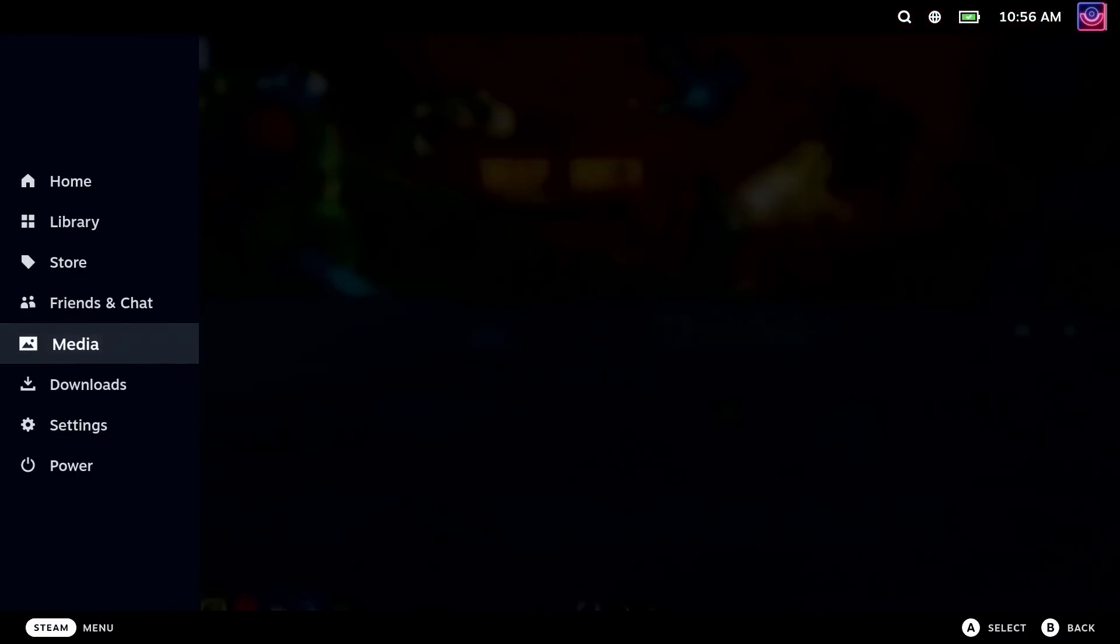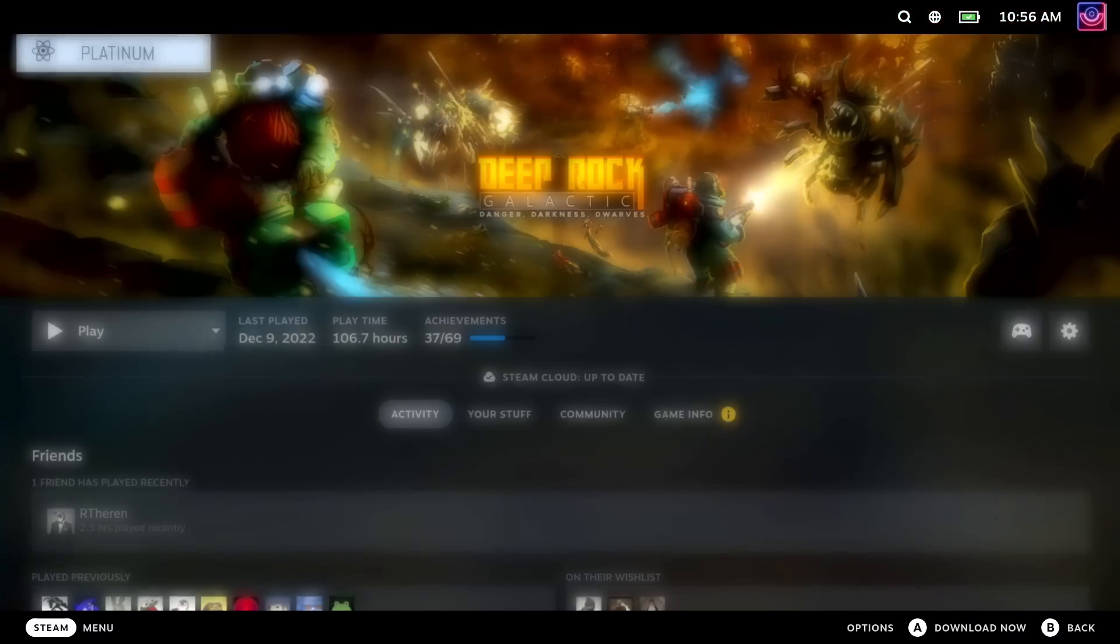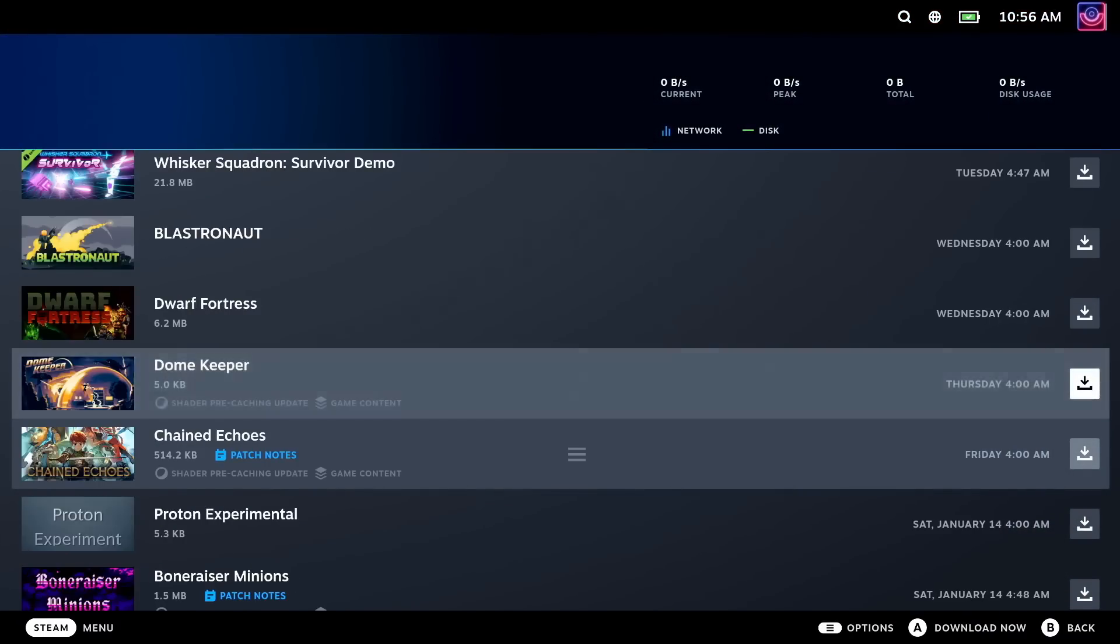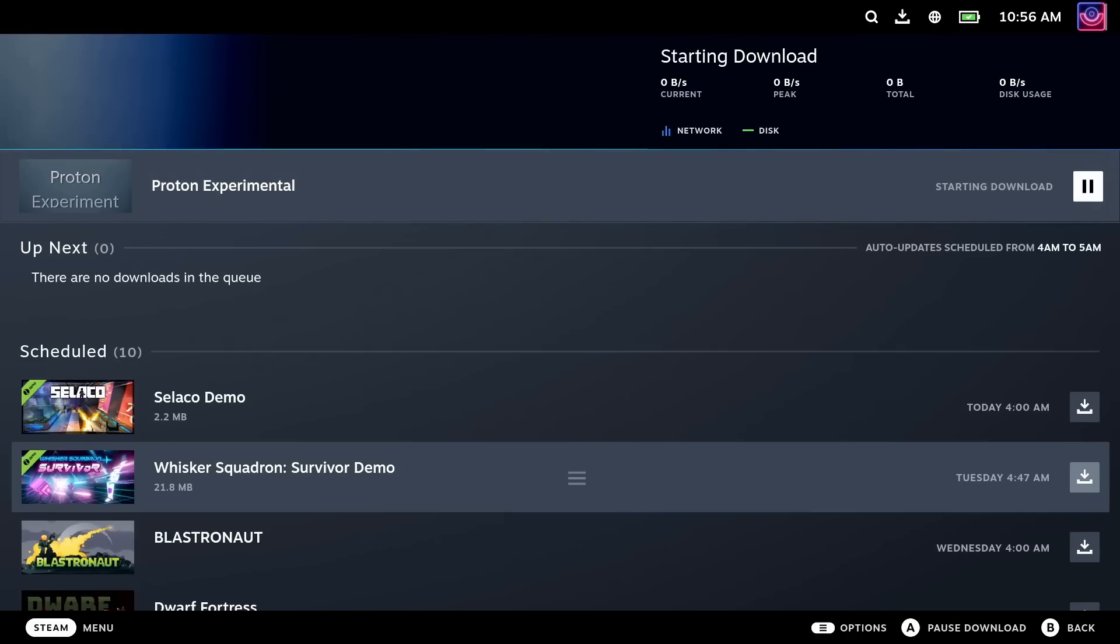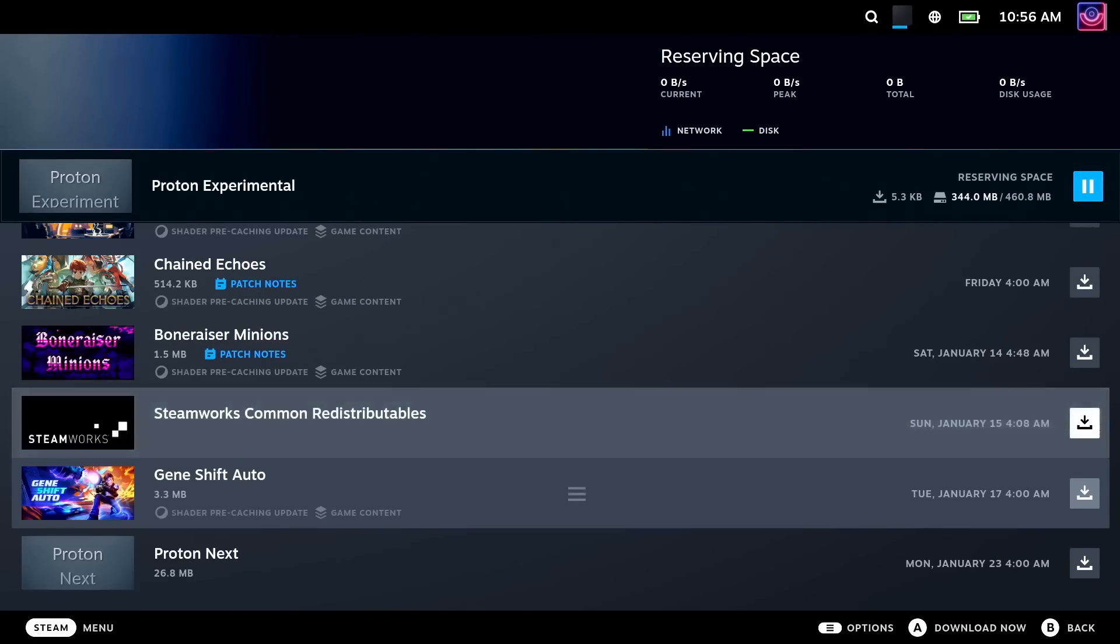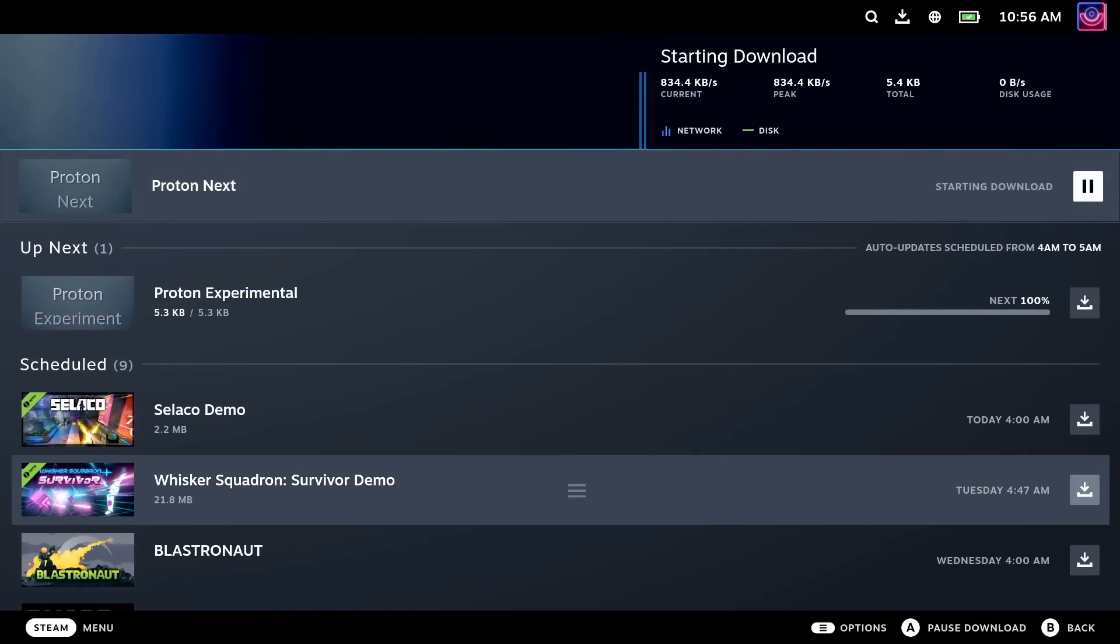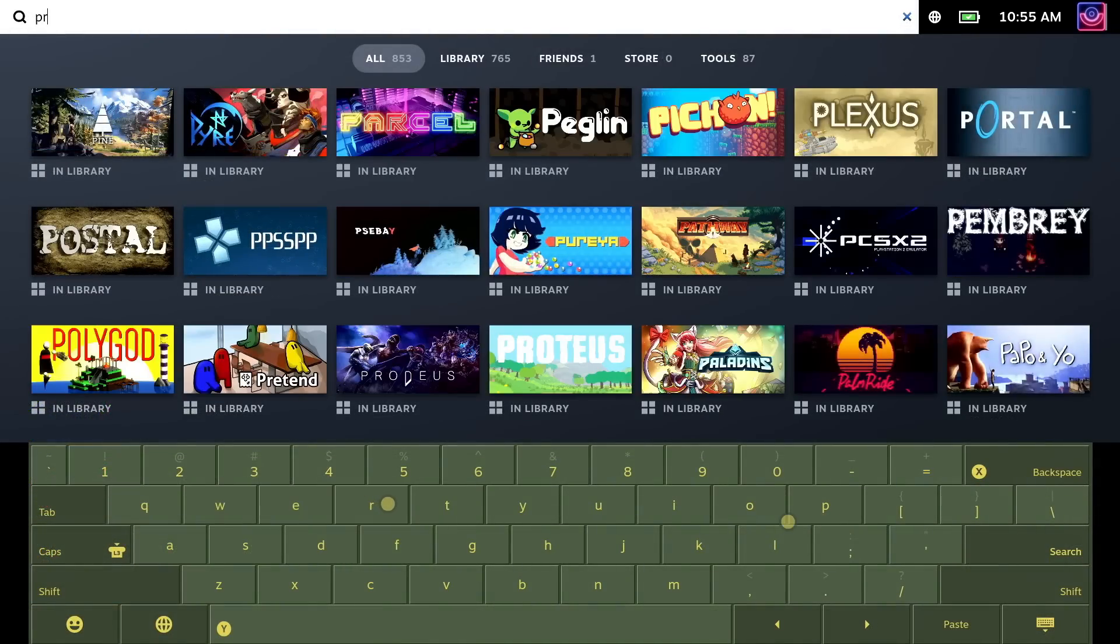They will show up in your downloads list when they need an update. And for any that you don't have installed, or you want to make sure that they're installed, you can just search for Proton in your Steam library and it will list all the different versions.